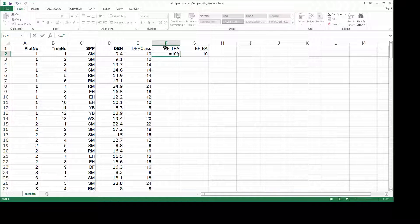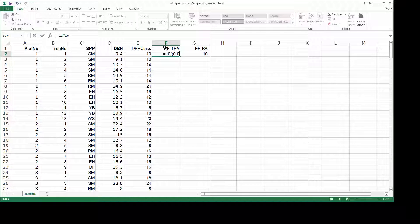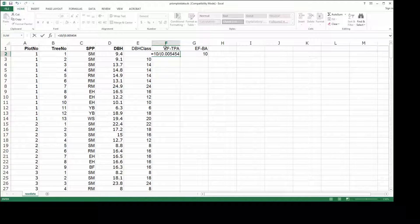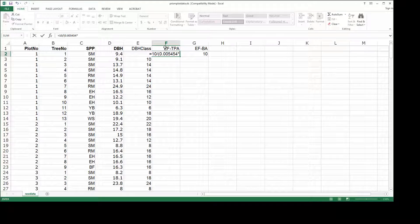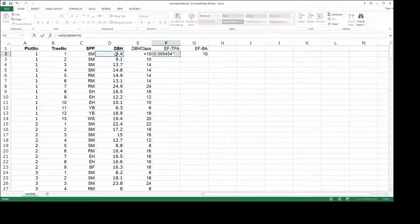How do you calculate BA of a tree again quickly? Remember it's 0.005454, and that's a number you should memorize, times the DBH of that tree squared.